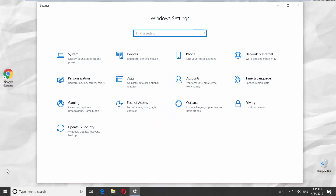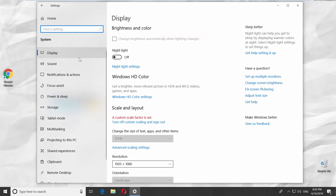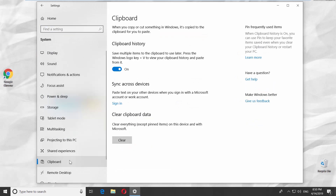It opens a Windows Settings tab. Go to System. Select Clipboard from the left side menu. Look for Clear Clipboard Data. Click on Clear.